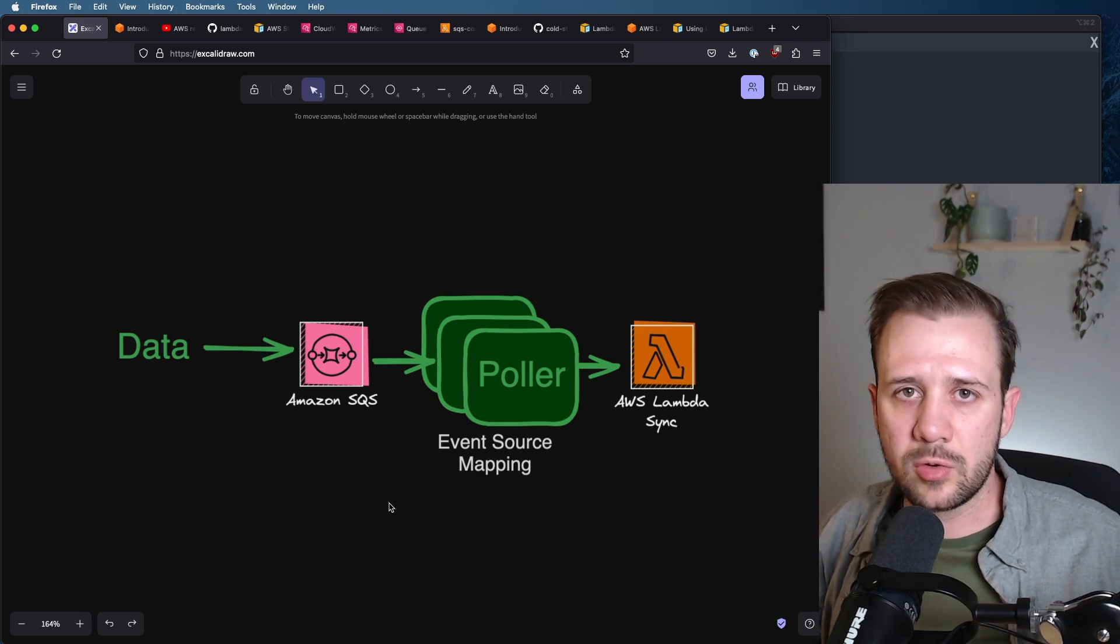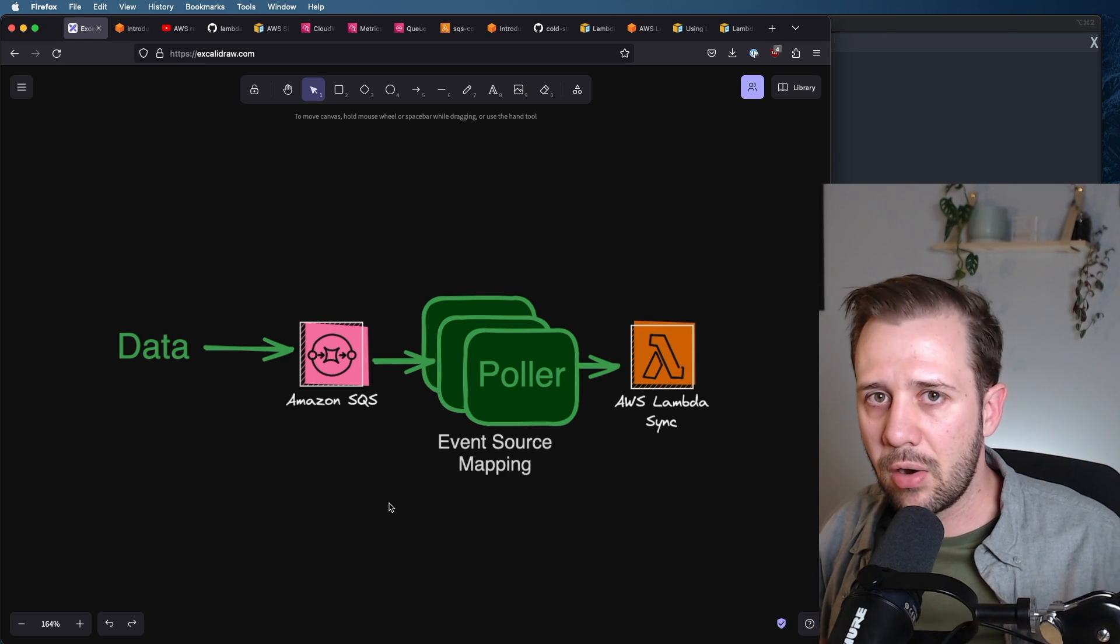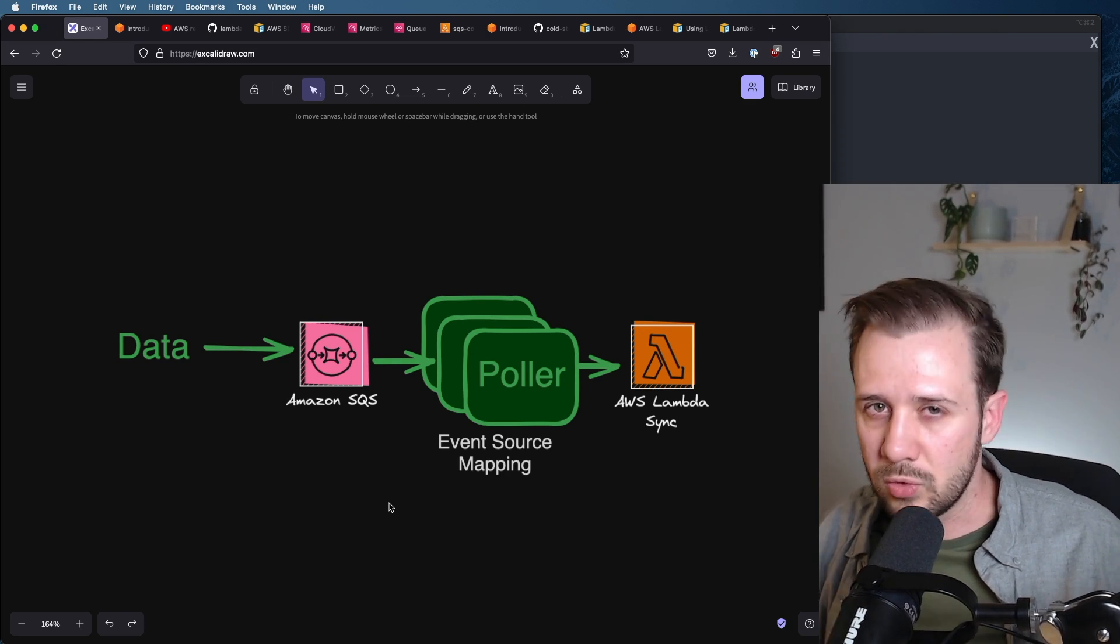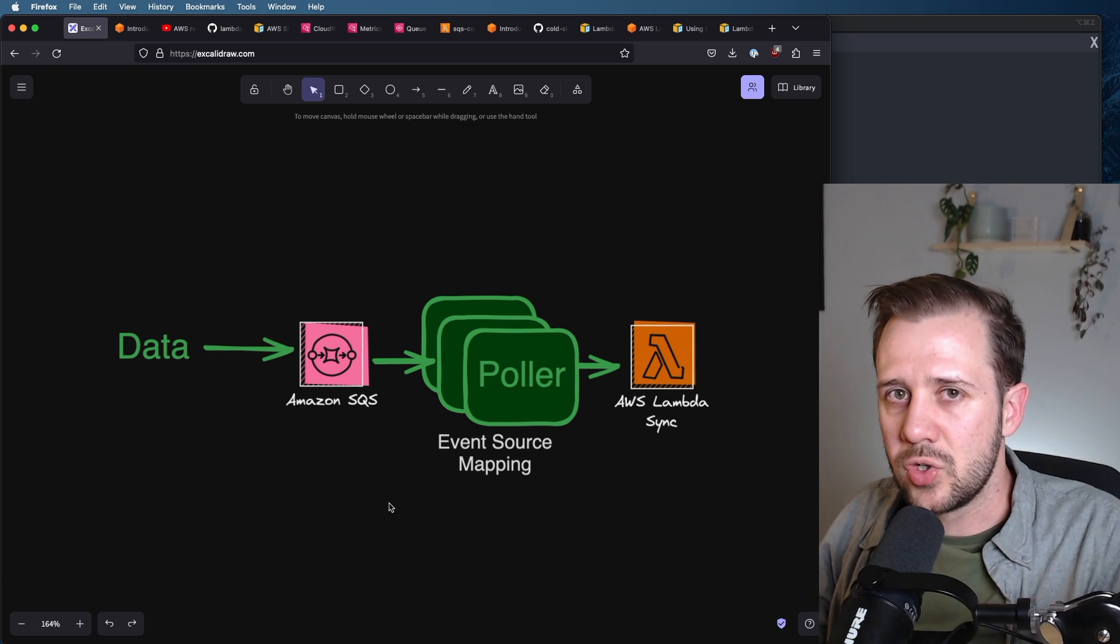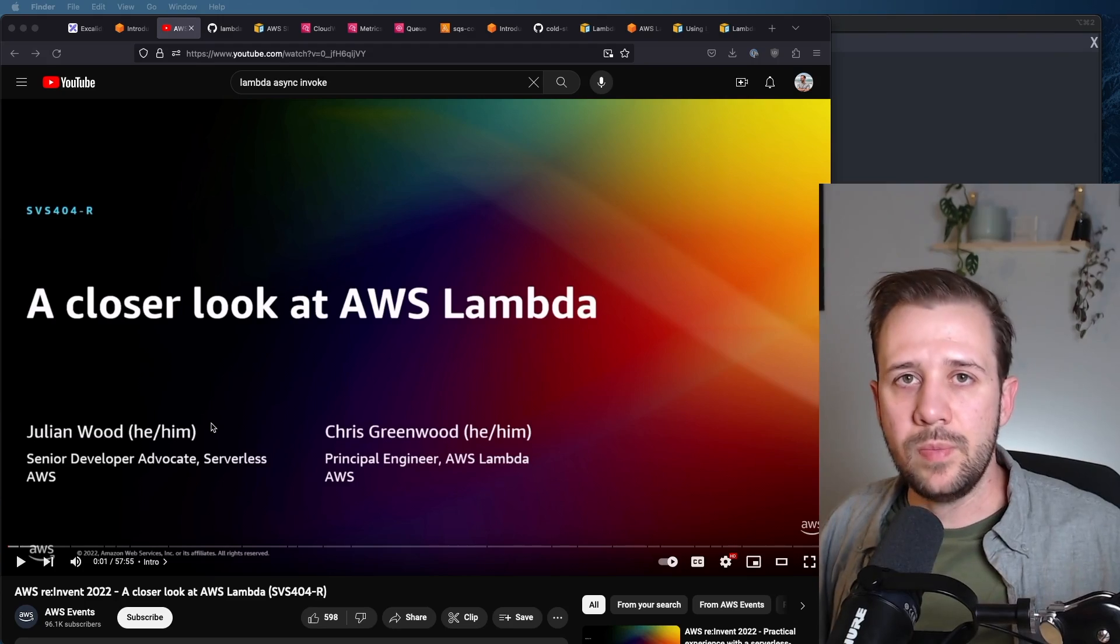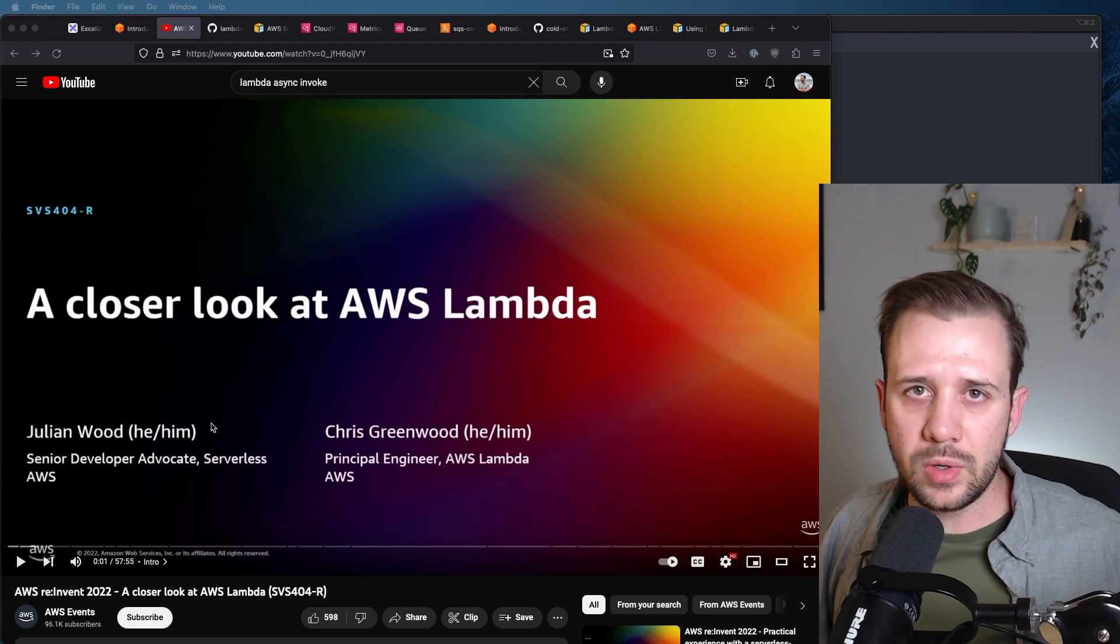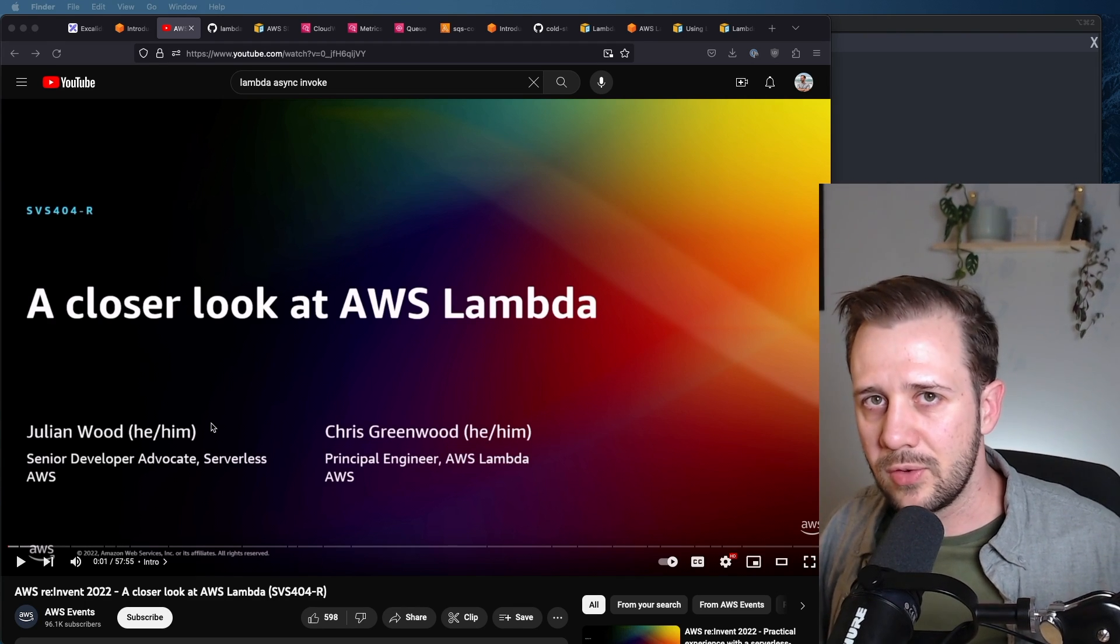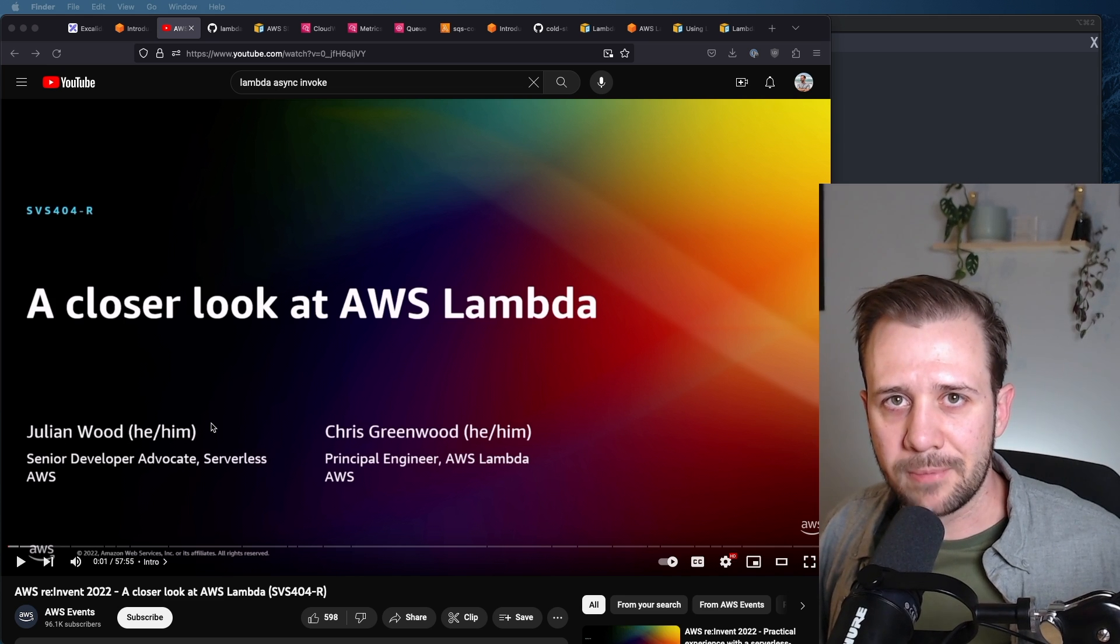The pollers are responsible for the concurrency, error handling, retries, and backoff which your Lambda function is responding to. So that Lambda function is a synchronous invocation. If you want to learn more about this, Julian Wood and Chris Greenwood gave a talk about this in 2022, and I'll add a link for it here.